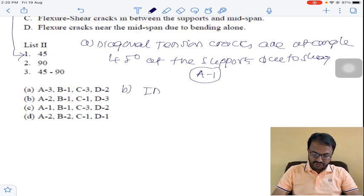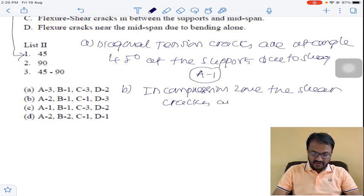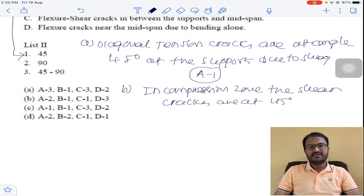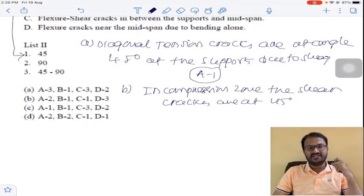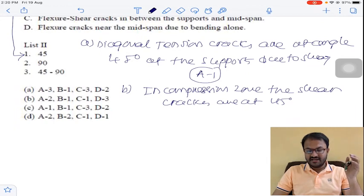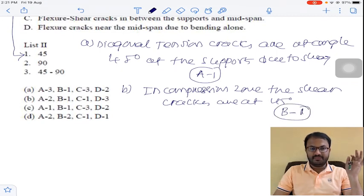Coming to the next type of cracks — in the compression zone, the shear cracks are at 45 degrees. Generally in a simply supported beam, the top portion is subjected to compression and the bottom portion is subjected to tension. So in the compression zone, that is above the neutral axis, a shear crack will develop at an angle of 45 degrees. So for option B it is also 1.